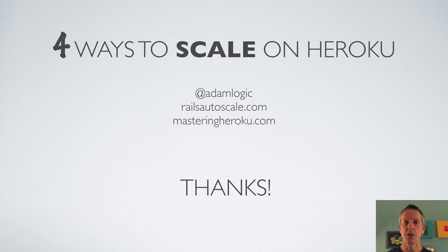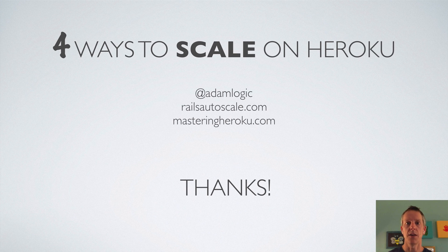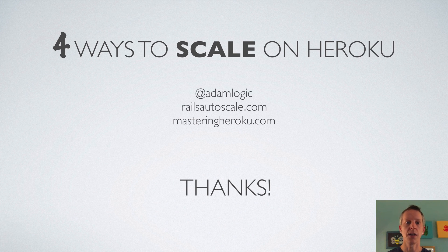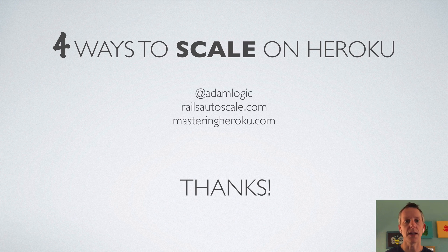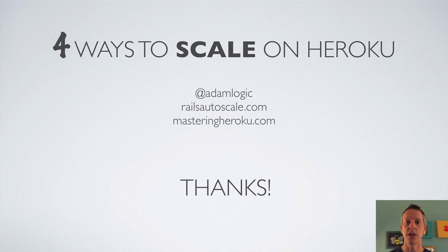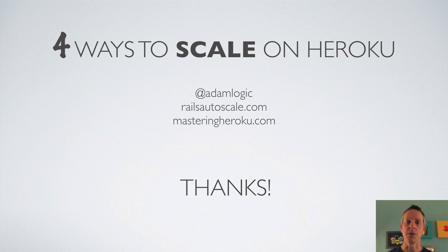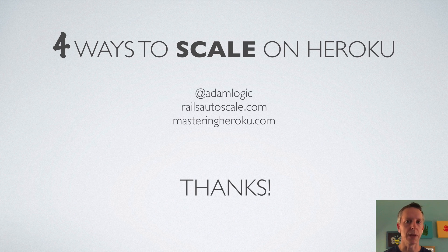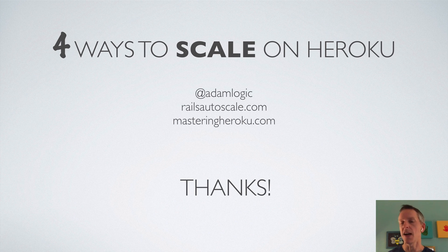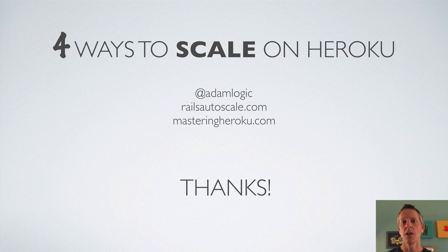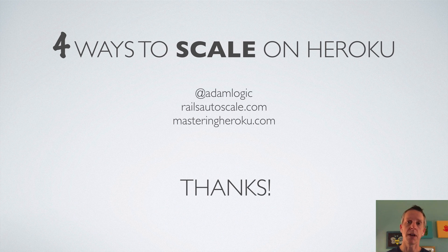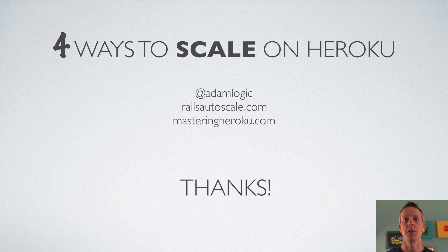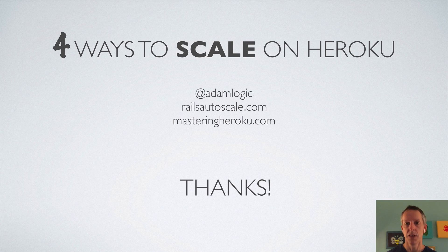I appreciate you watching. If you want to learn more about this kind of stuff, check out Mastering Heroku. It's a newsletter that I send out about once every couple of weeks, with things that I've been thinking about related to Heroku and scaling. And if you run a Rails app, please check out Rails Autoscale as well. Thanks for watching.